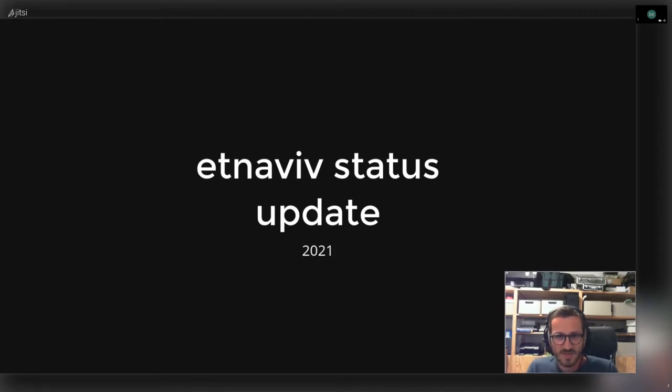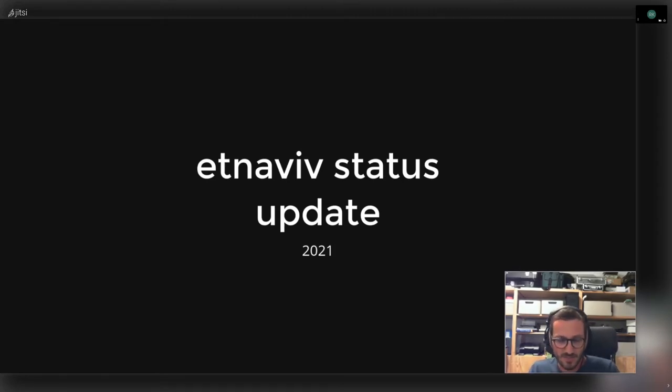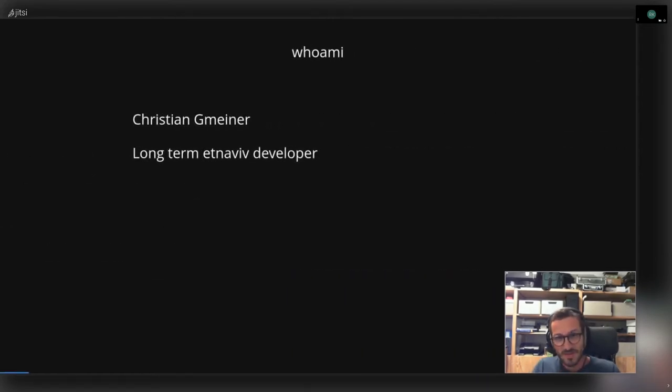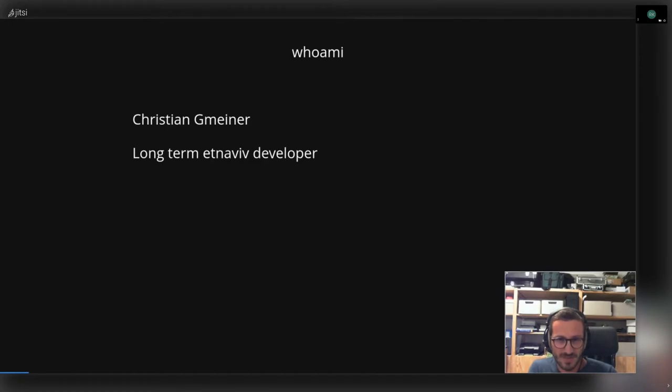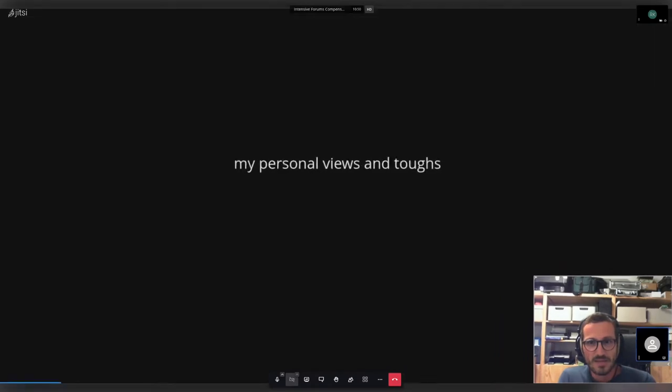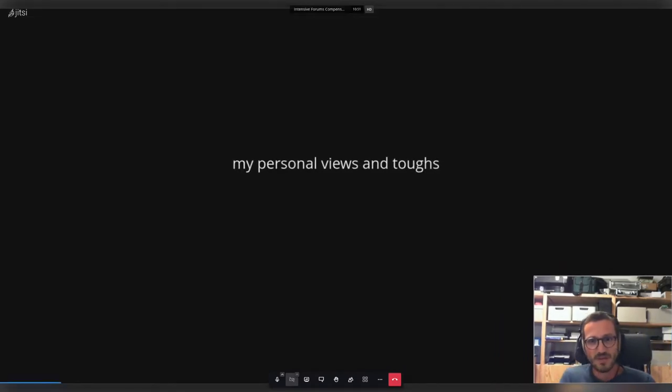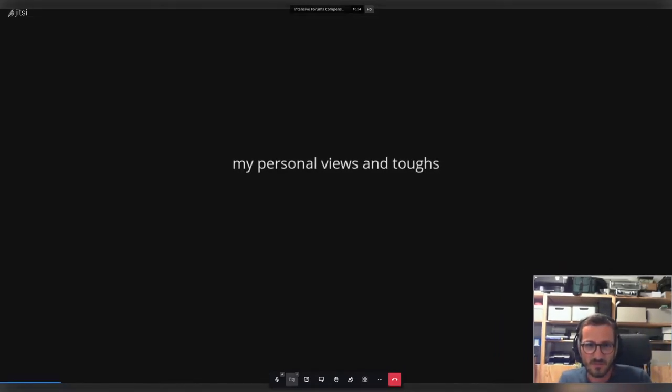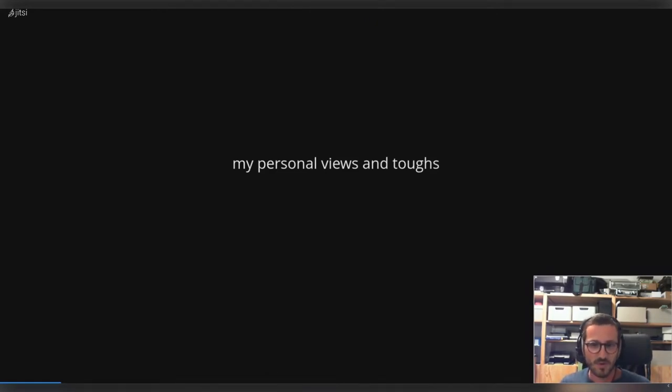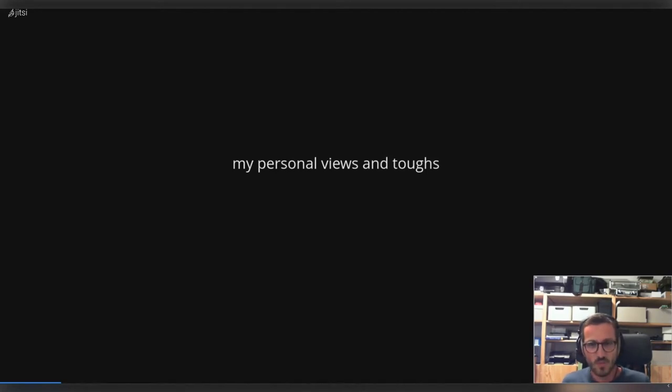Hi and welcome to my talk about etnaviv status update, 2021 edition. If you don't know this lovely guy in front of you, my name is Meiner Christian and I'm a long-term etnaviv developer. So let's get started. I want to start with some personal warning - I'm mostly presenting here my point of view, my thoughts about etnaviv, how the last year was going, what is coming.